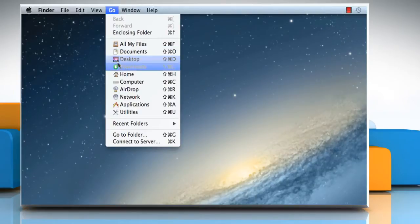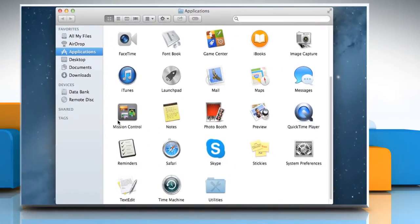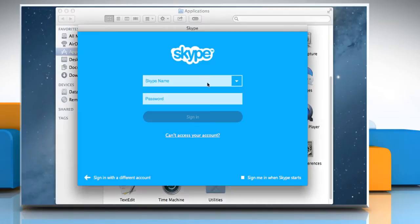Click on the Go menu and then click on Applications. On the Applications window, double-click on the Skype icon to open it.